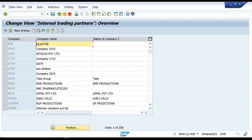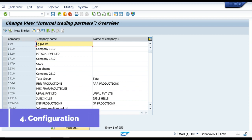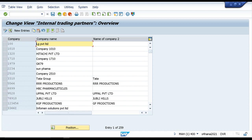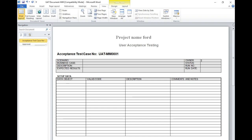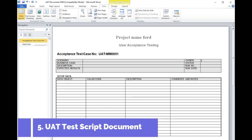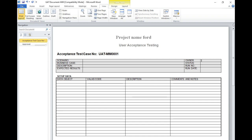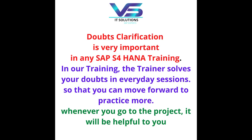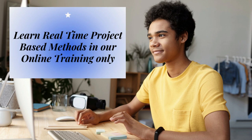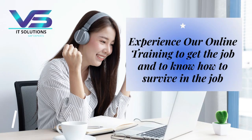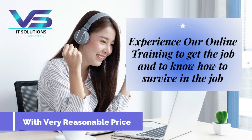In real-time projects, we show what happens on the first day and every day of the project. This includes gap discussions with customers, communication with end-users, and guidance on how to handle conference calls and telephone calls - all covered in our training. This prepares you to work as a SAP MM with S4HANA consultant, whether in MM support, S4HANA implementation, or rollout support consultant projects.